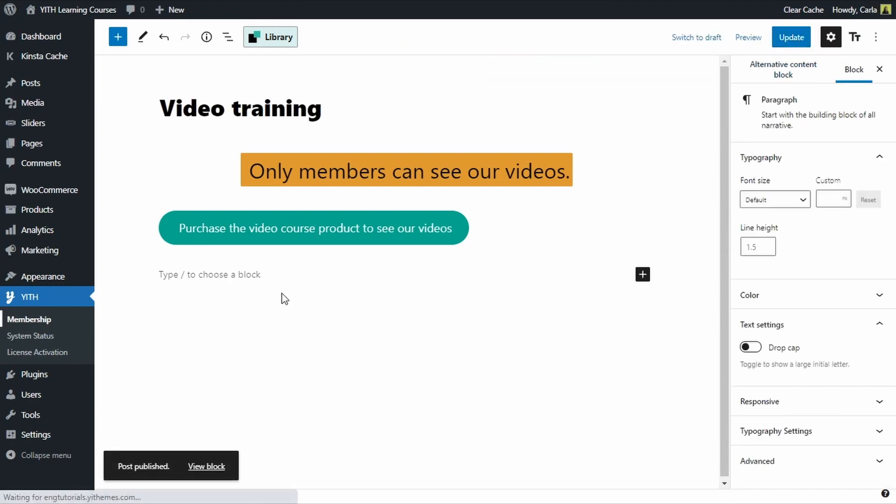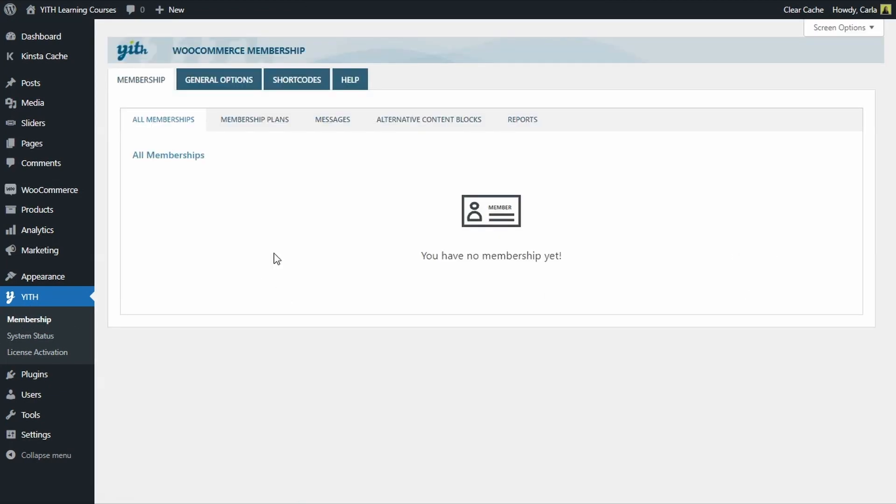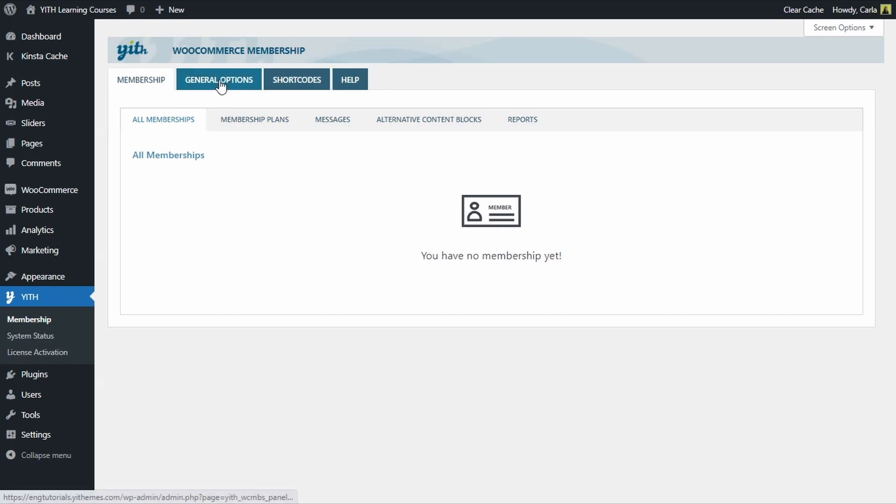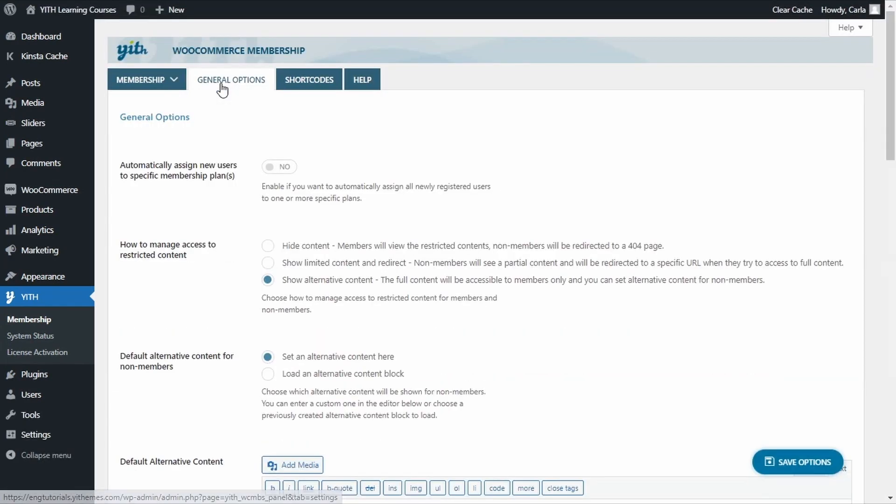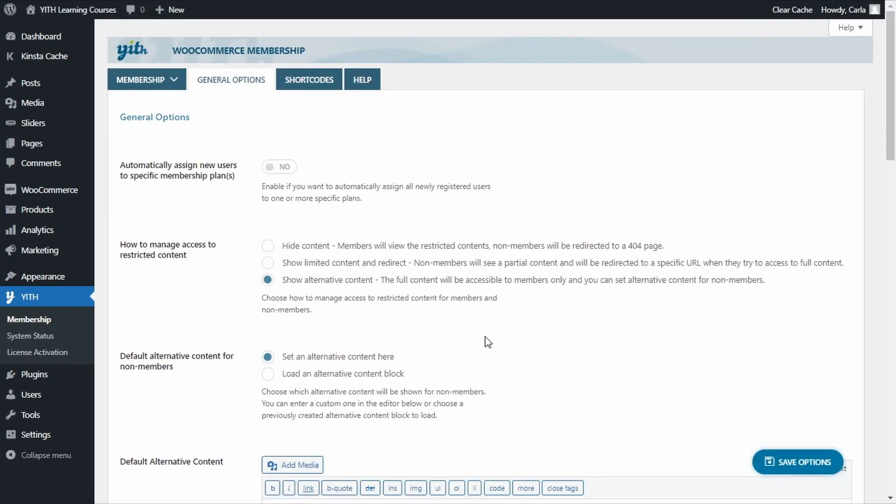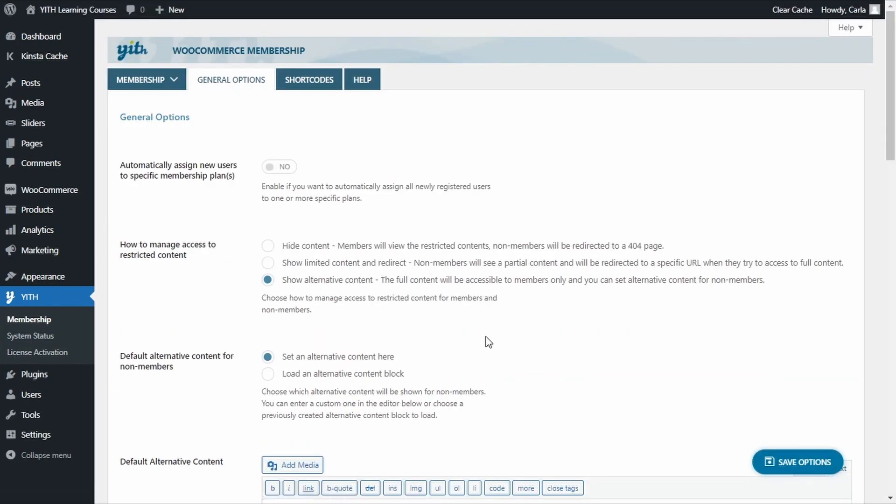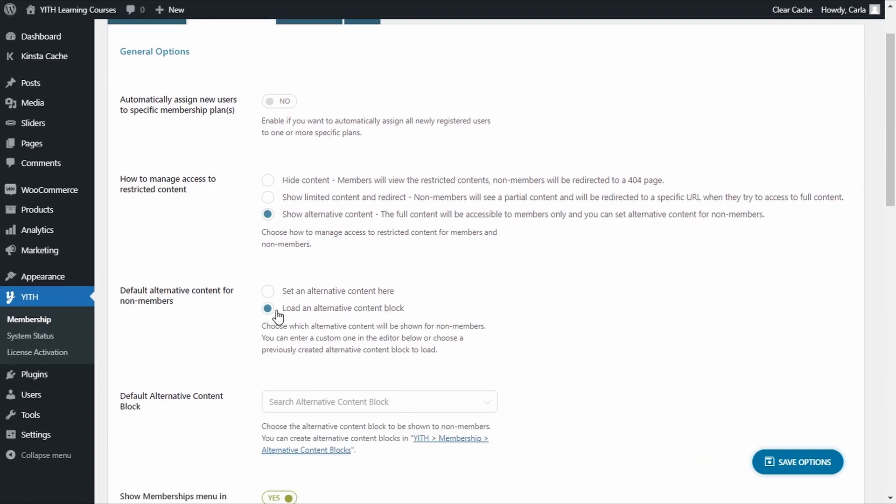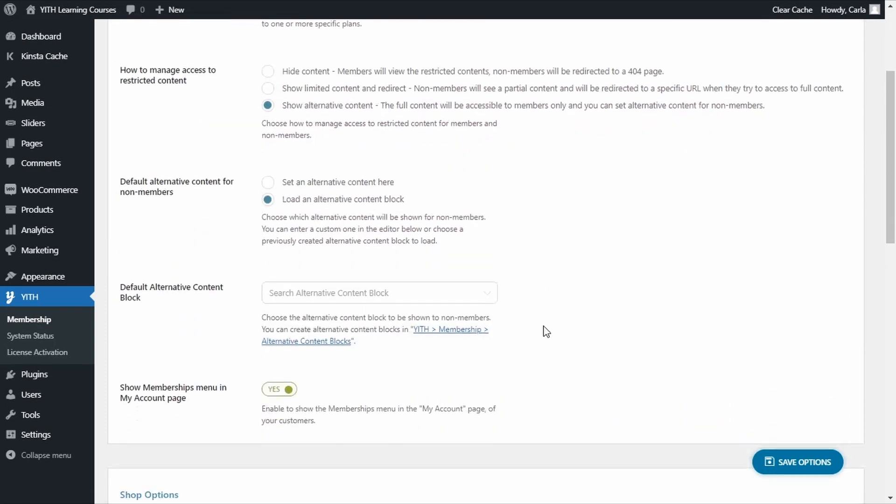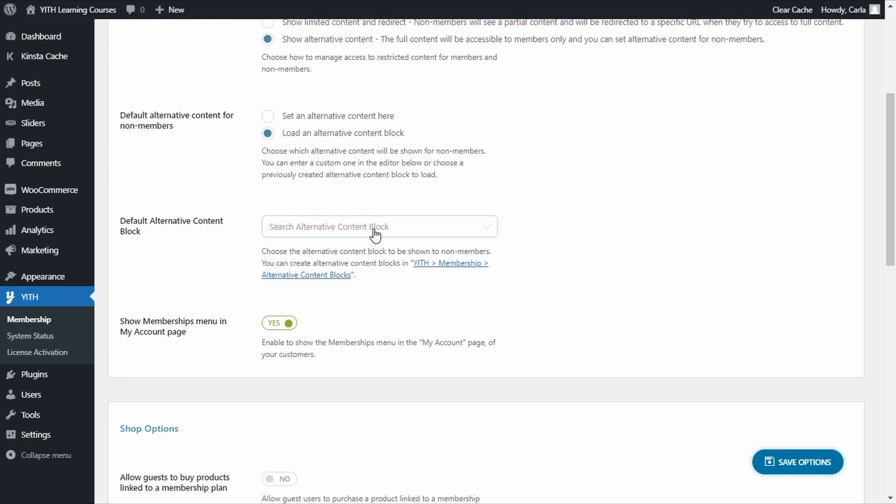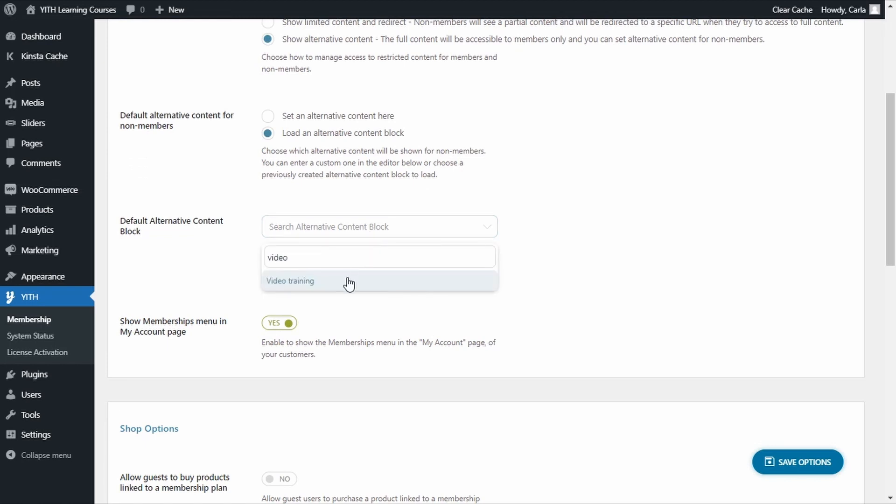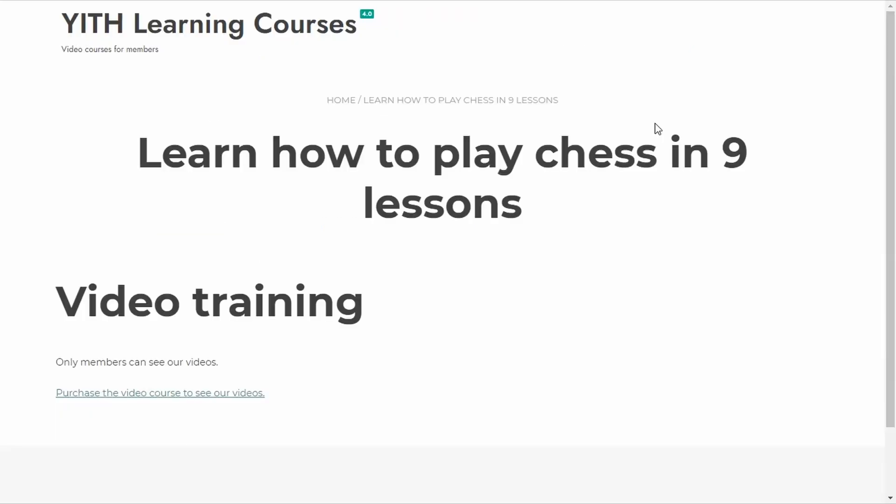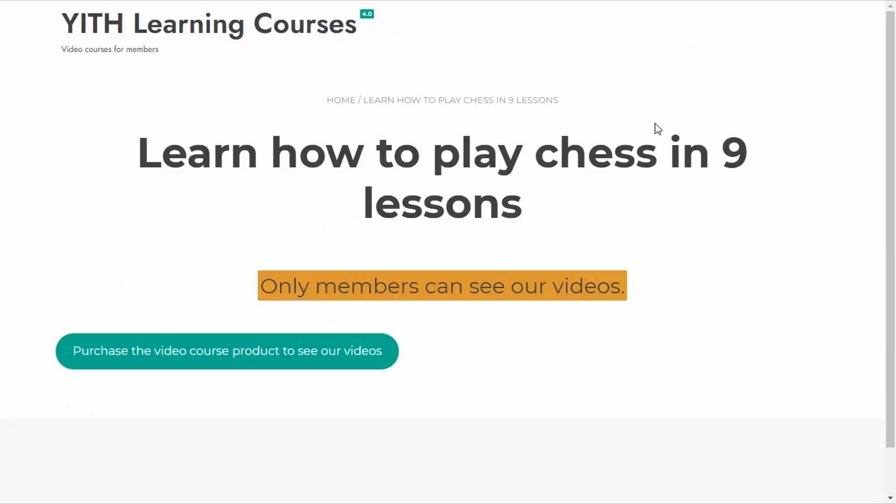Back to membership. General options. And now we're going to choose: load an alternative content block. And we're going to select the name of that content block. Video training. Save options. Let's go back to the browser where we are in the site without being members. I'm going to refresh.